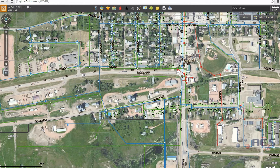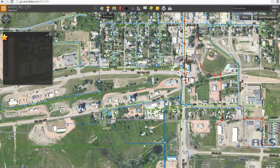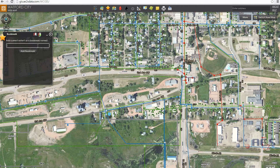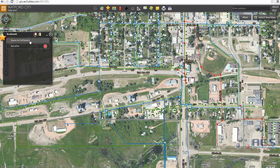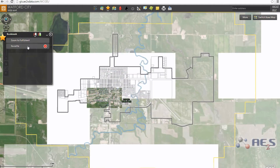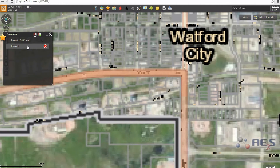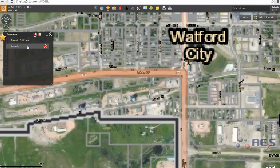Clicking on the star widget, third from the left, then the add bookmark tab, will enable you to easily return to your favorite locations. There's also an option to zoom to full extent, as well as delete the bookmark.